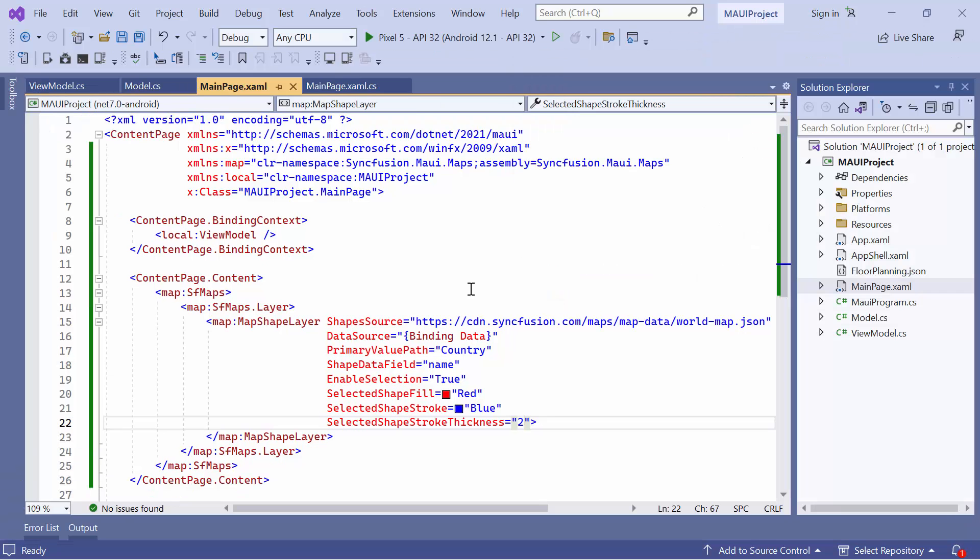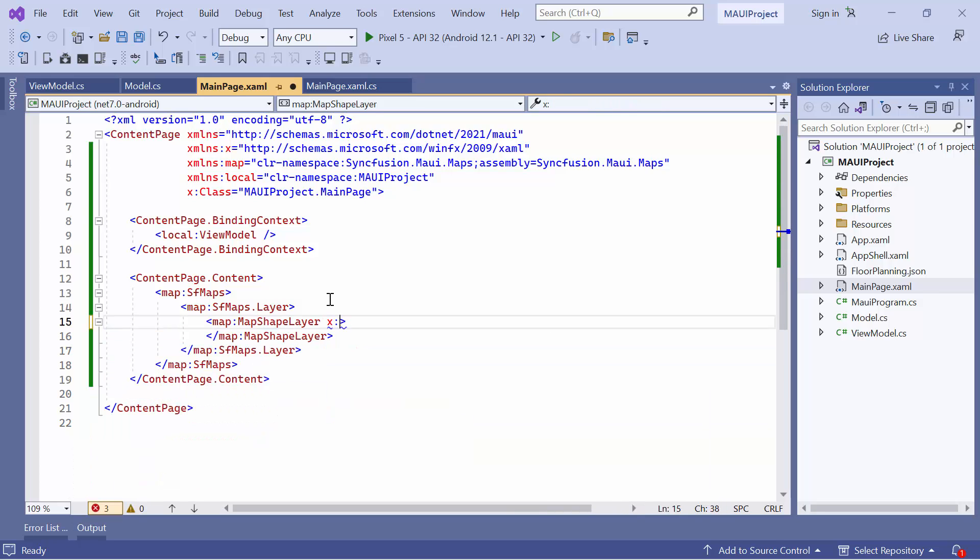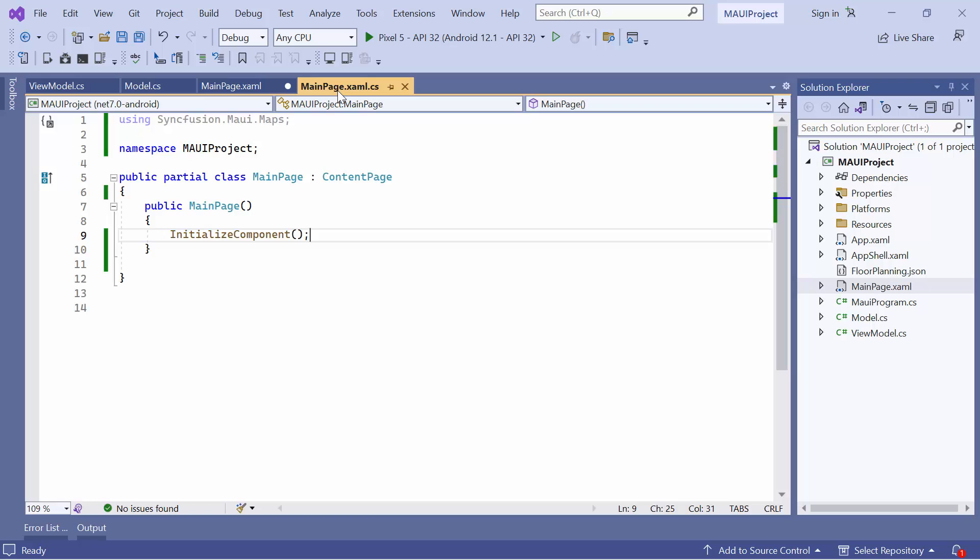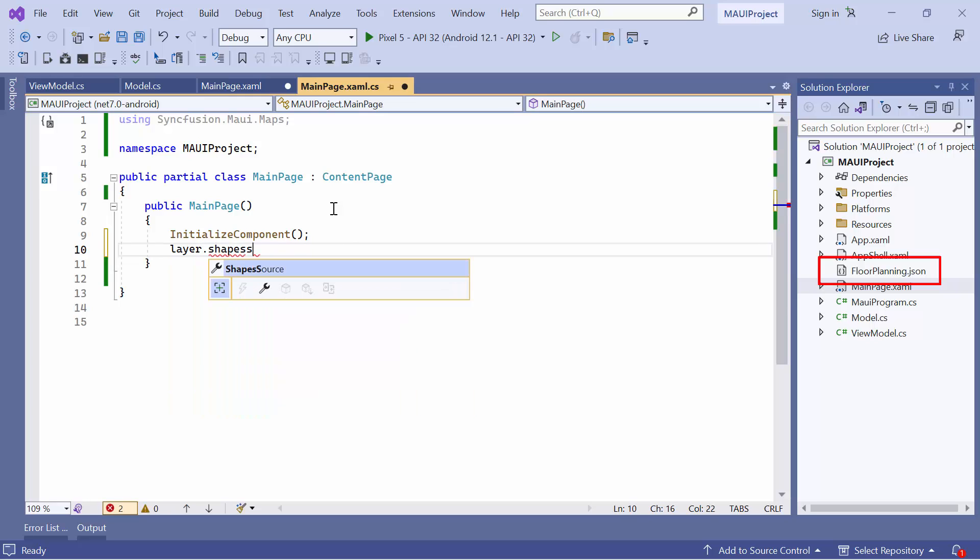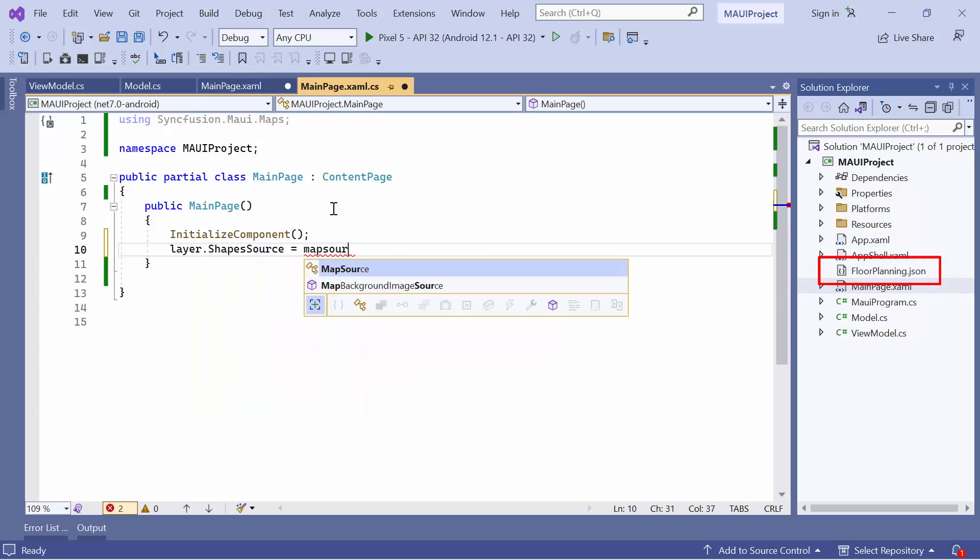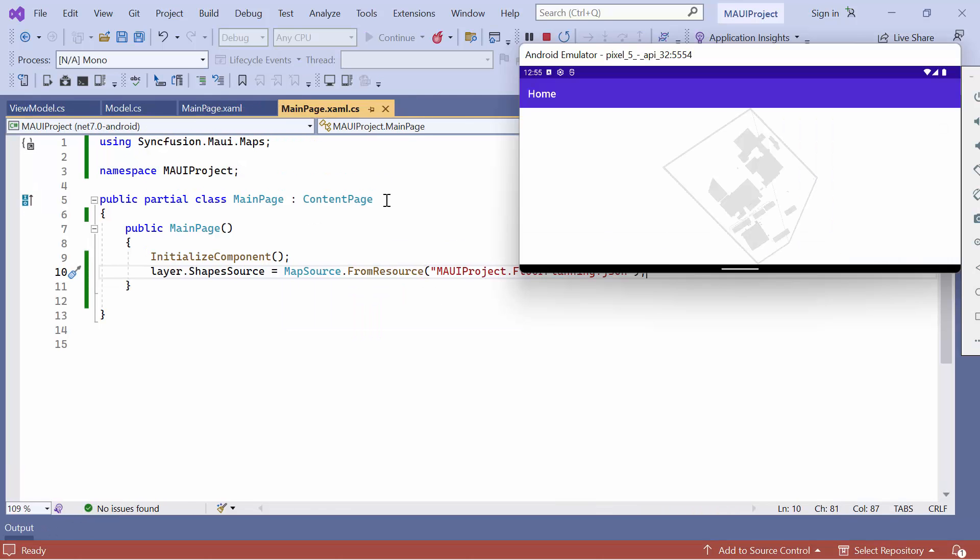Next, I will demonstrate how to render custom shapes to transform a map into a representation of various structures such as building infrastructures, sports stadiums, plane or bus seat arrangements, and more. First, I remove all the properties in the map shape layer and set its name to layer. Next, go to the main page XAML CS file to load the custom shape file. In this case, I assign the floor planning JSON data to the shape source property, which is already bound. Observe the floor infrastructure displayed on the map.